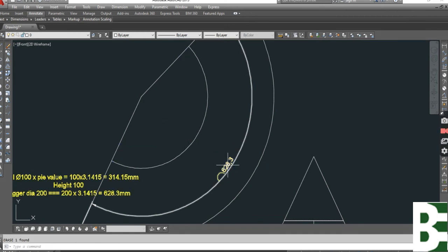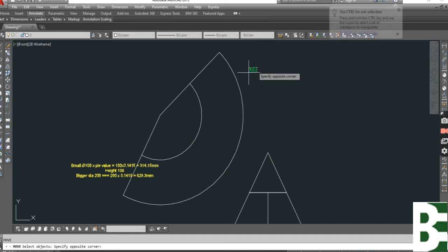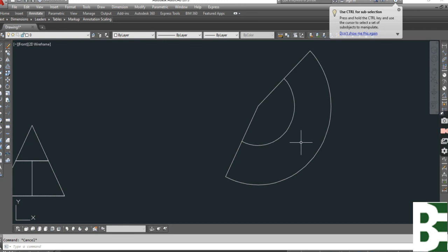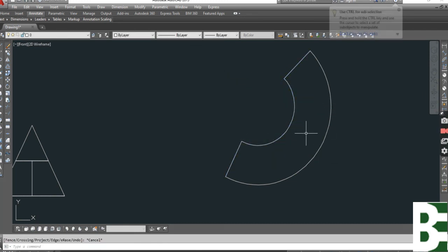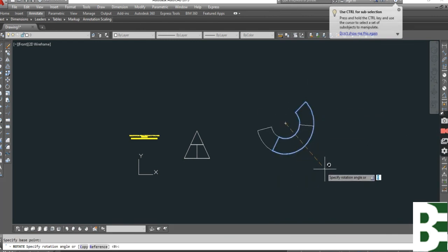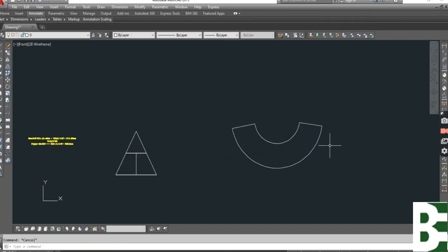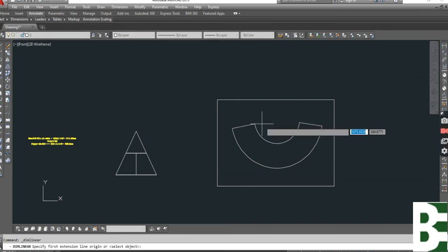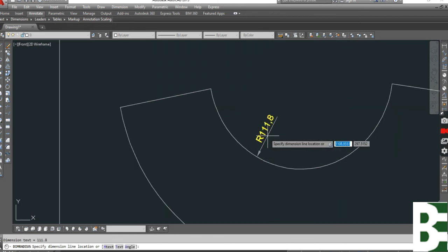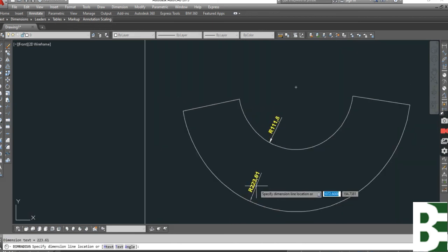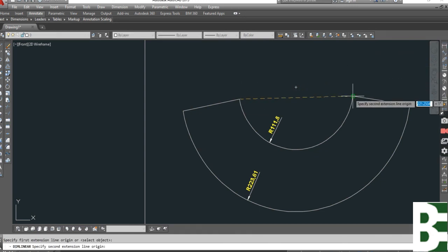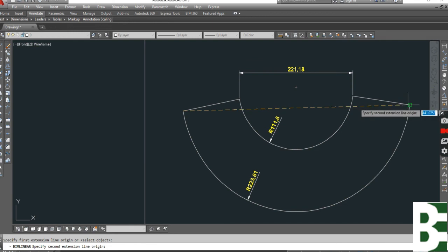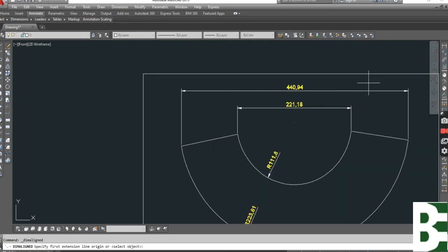Same there. And you can see the dimension, the size, and the radius, the bigger radius, this dimension and this dimension. Now this is complete. These are all dimensions.